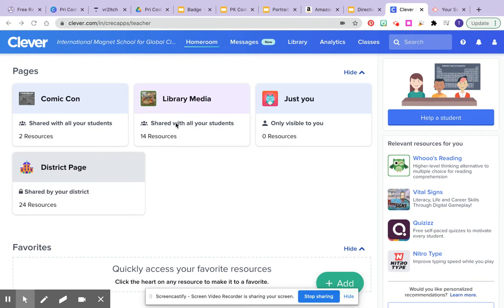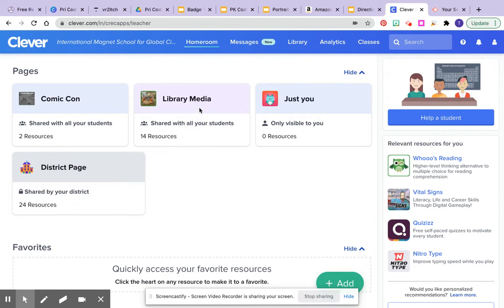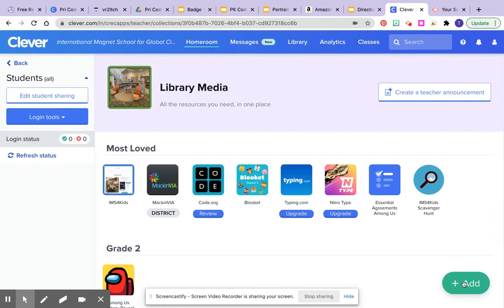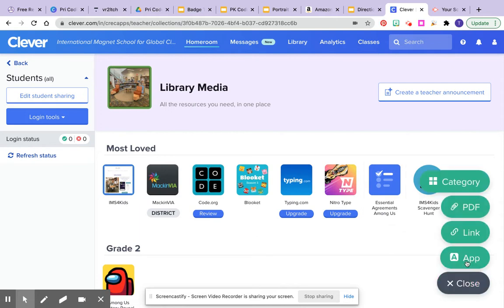To add a link into Clever, make sure you're logged into your Clever page. Choose your Clever page that you want to add the link to, and then click the add button at the bottom.